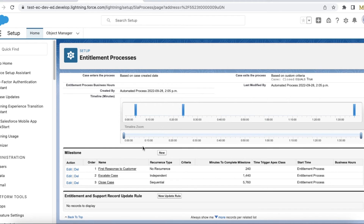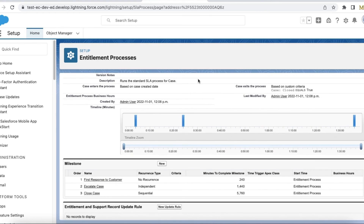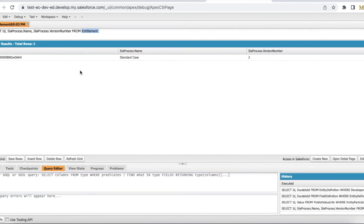So if your entitlement process of a particular version is tied to an entitlement record, you won't be able to see the edit and delete actions. In order to see edit and delete, remove the dependency from the entitlement record.